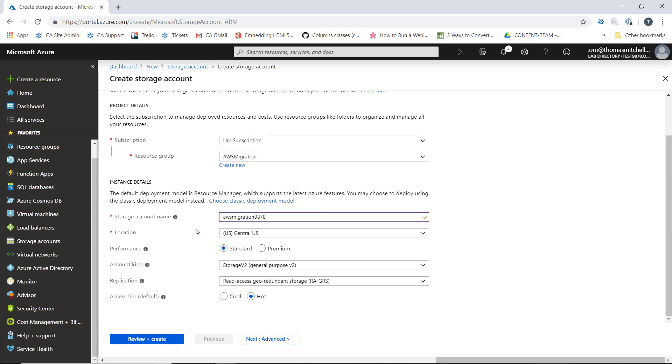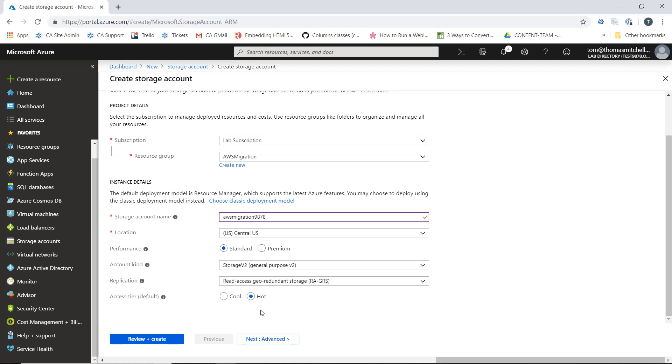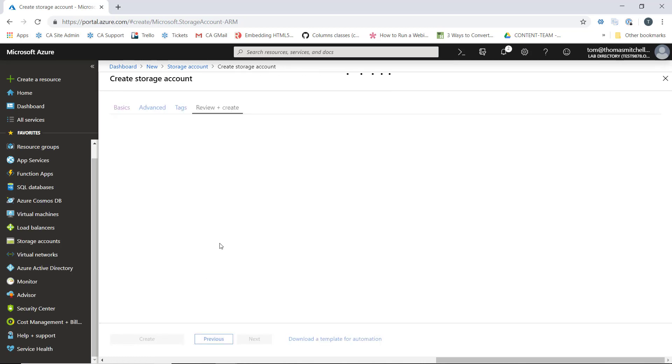As far as the performance, account kind, and replication go, we can leave these at their default settings. Those defaults being standard performance, the account kind for our storage account is storage v2, and we're going to leave our replication at RAGRS. We'll leave our access tier set to hot and then create the storage account.